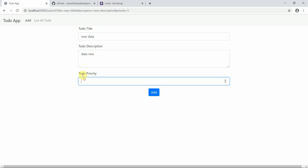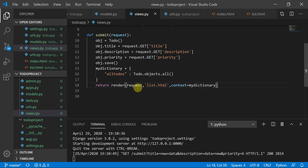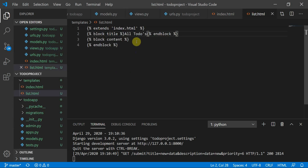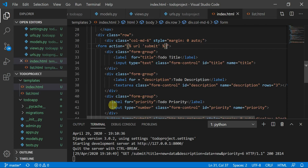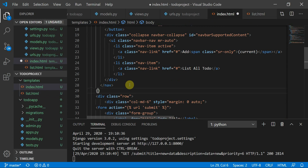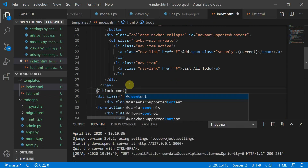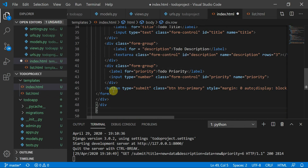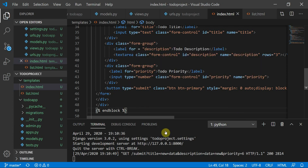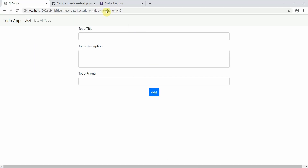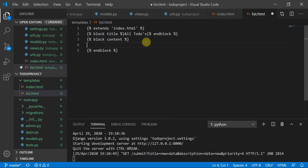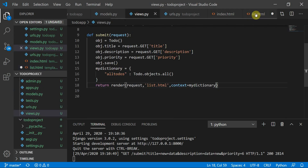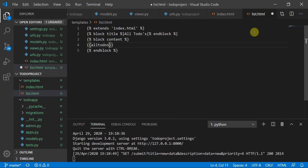Let me add new data with priority six and submit. I made a mistake — in index.html I need to wrap everything under block content and end block tags. In list.html, the context variable name is 'all_todos'.